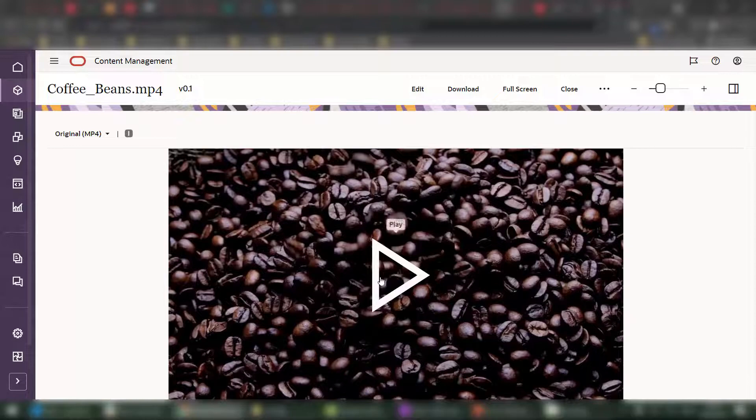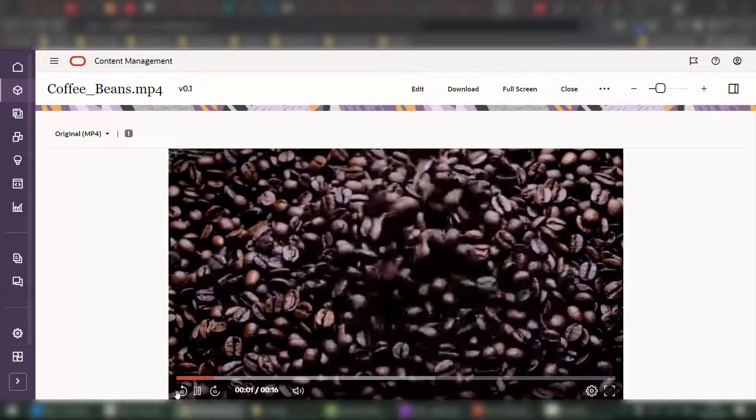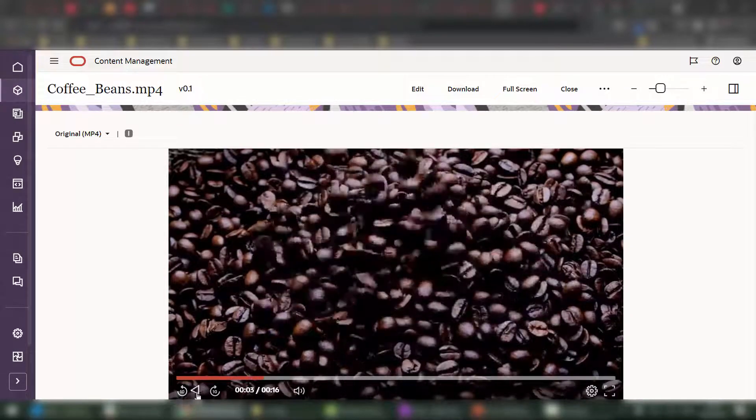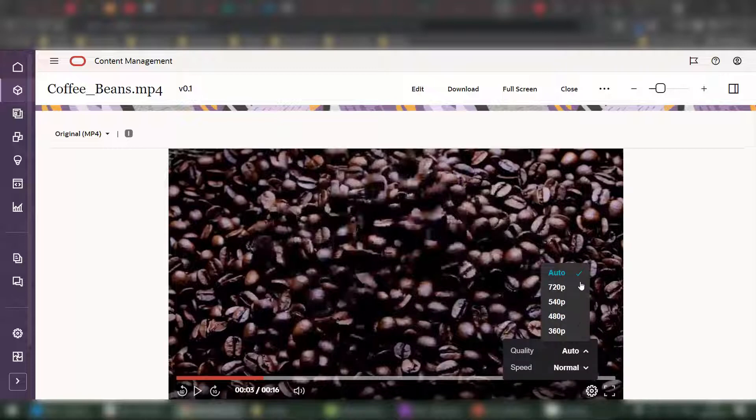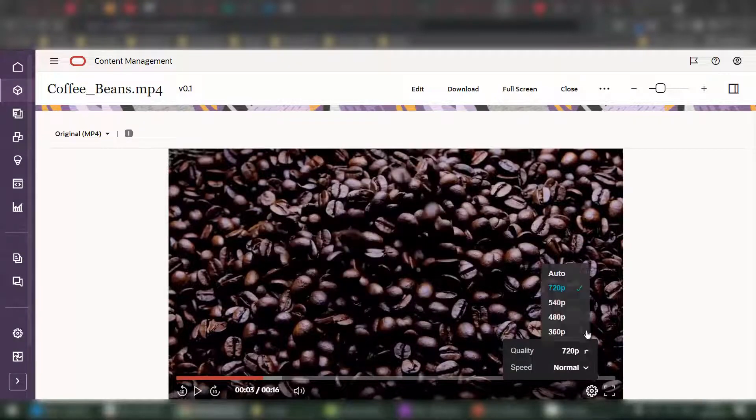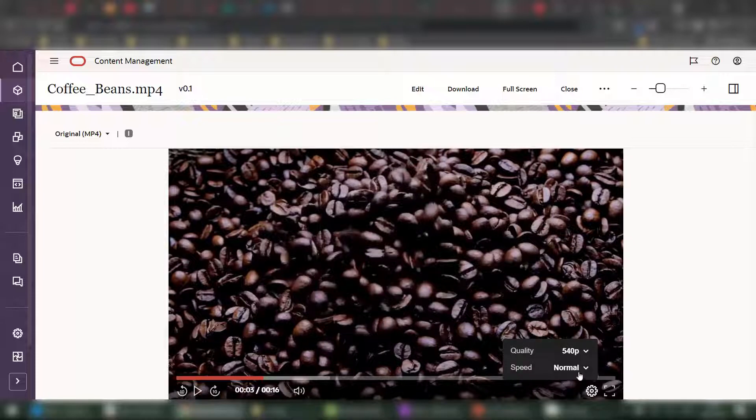For example, contributors can preview the content and the player, also changing the quality of the video to test additional resolutions, as well as the playback speed.